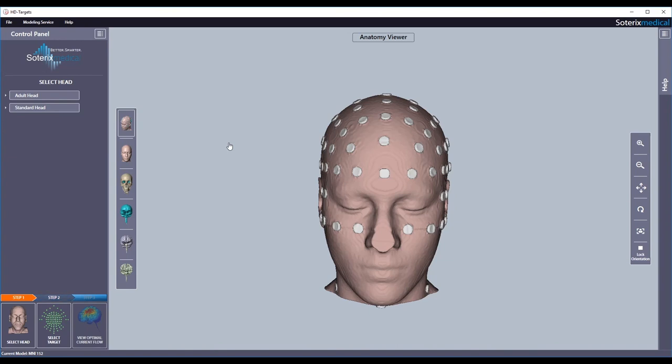HD Targets is optimized to work with the Soterics Medical family of HDTES and TES stimulators. For more information, visit us at www.sotericsmedical.com.